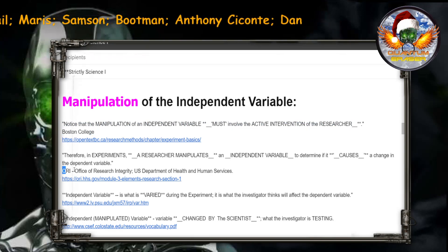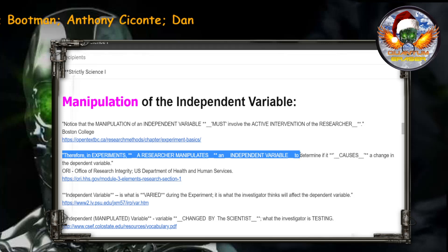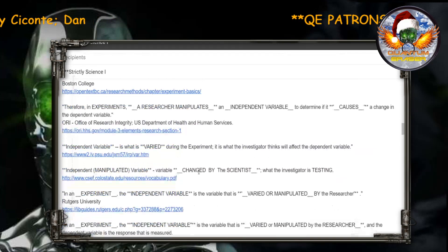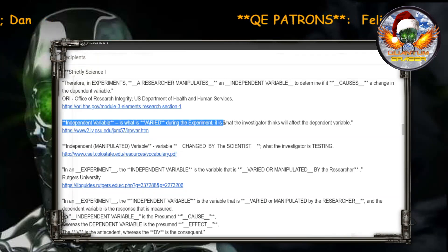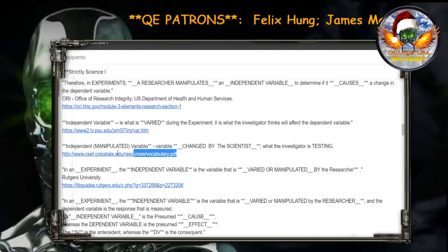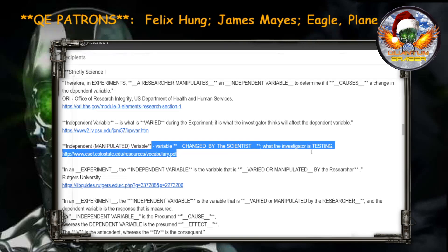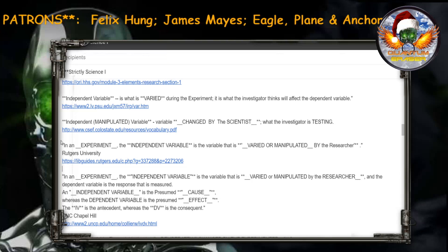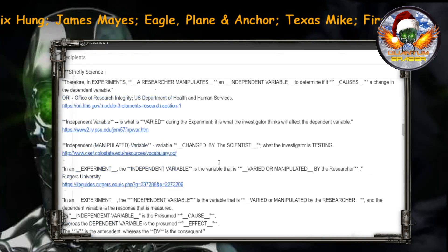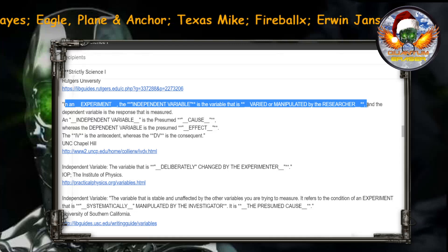I said the necessary mass is your independent variable — you agreed. I said you cannot manipulate the necessary mass, making it invalid. You said you don't have to manipulate the independent variable. Really? From Boston College: manipulation of the independent variable must involve the active intervention of the researcher. From the U.S. Department of Health and Human Services Office of Research Integrity: in experiments, a researcher manipulates an independent variable to determine if it causes a change in the dependent variable. Penn State University: the independent variable is what is varied during the experiment. Colorado State: the independent variable is variable changed by the scientist — which he said he doesn't need to. From Rutgers University: the independent variable is a variable that is varied or manipulated by the researcher. From the University of North Carolina, Chapel Hill: the independent variable is a variable that is varied and manipulated by the researcher.